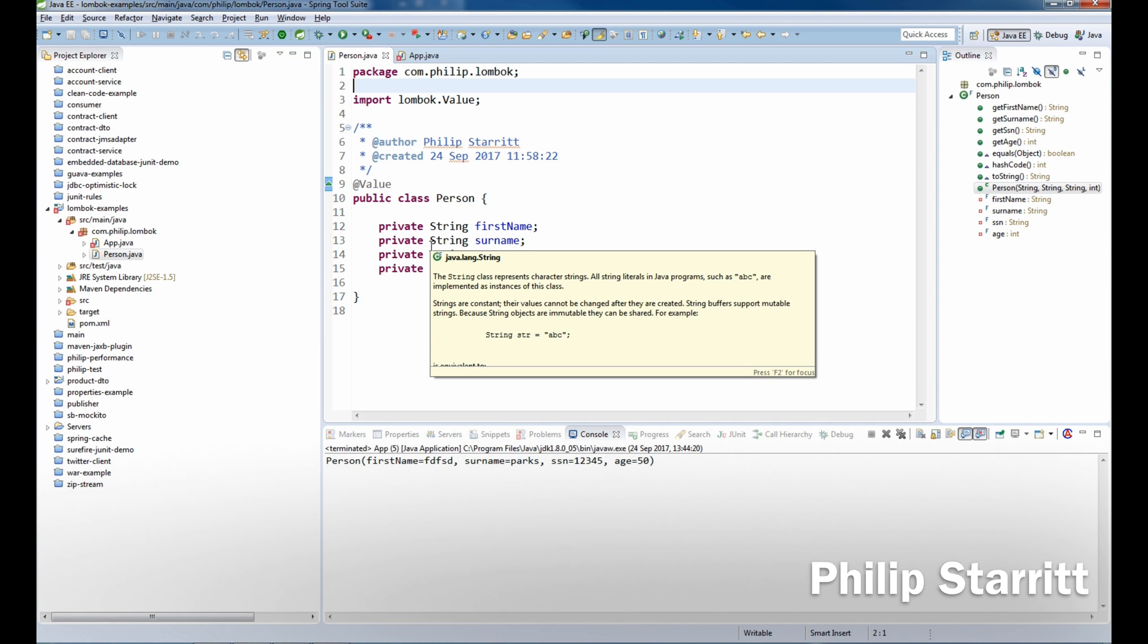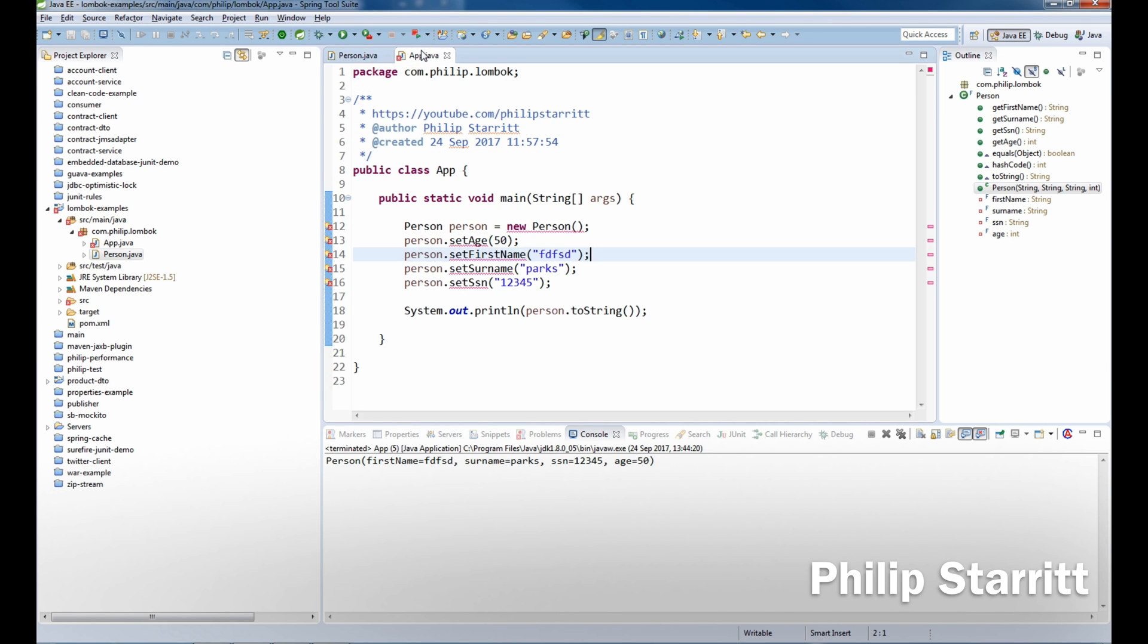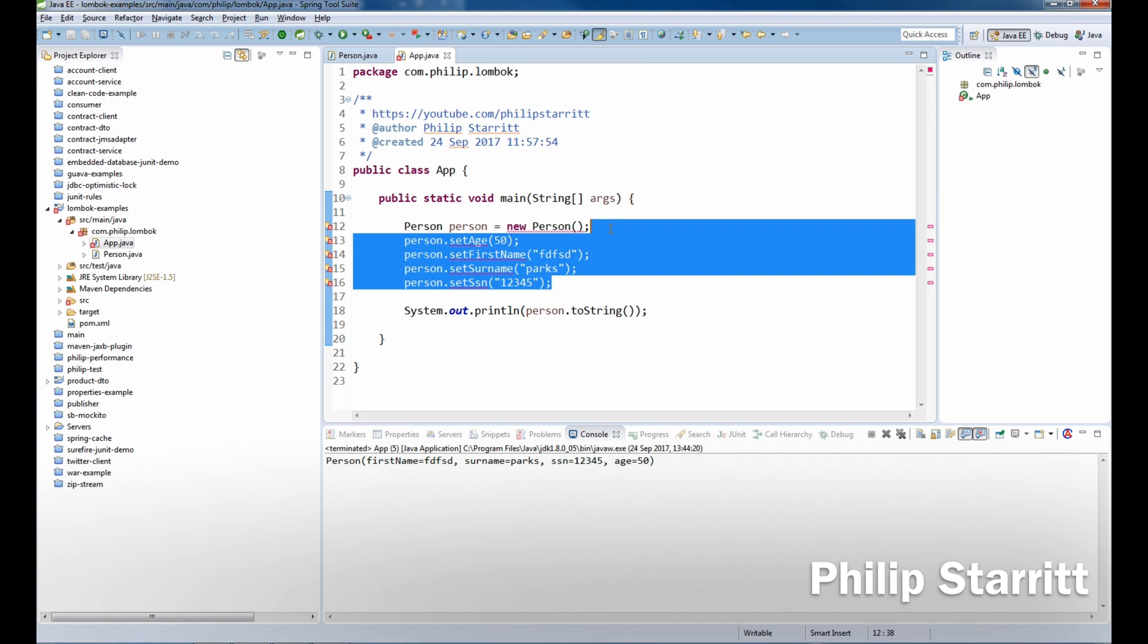The constructor is going to set these final fields because of course, once you create an object, you have to instantiate it with all the final fields as it's being created.